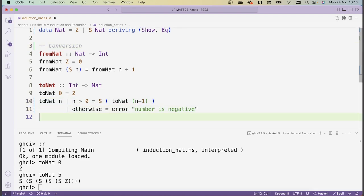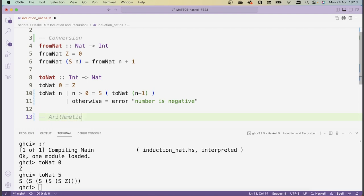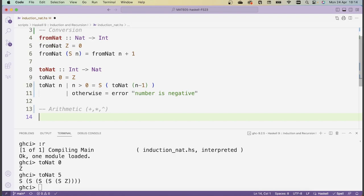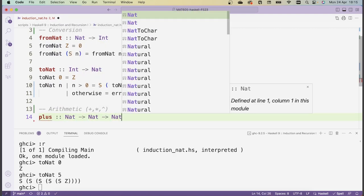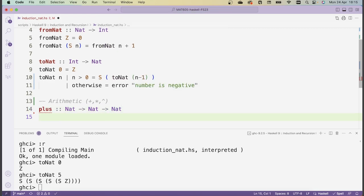We're now going to define arithmetic functions on these objects. The natural arithmetic operations on natural numbers are addition, multiplication, and exponentiation. All of these functions take two natural number arguments and return a natural number. The pattern for defining these three functions is always going to be the same — we use recursion, which is very natural because the natural numbers are defined inductively. Recursive definitions pair very well with inductive data types.